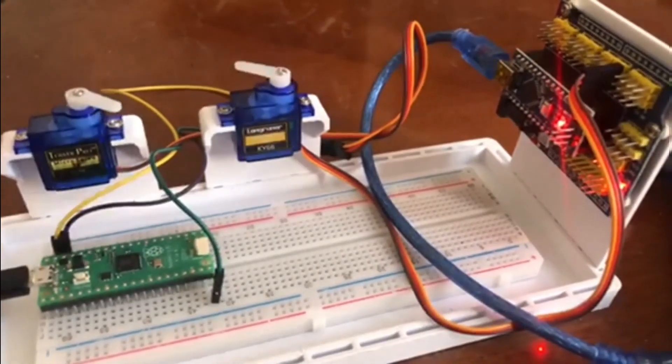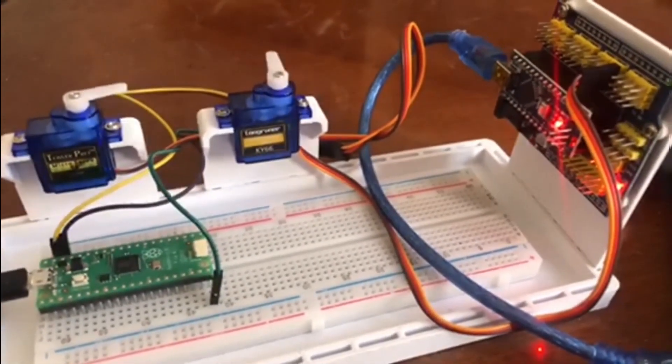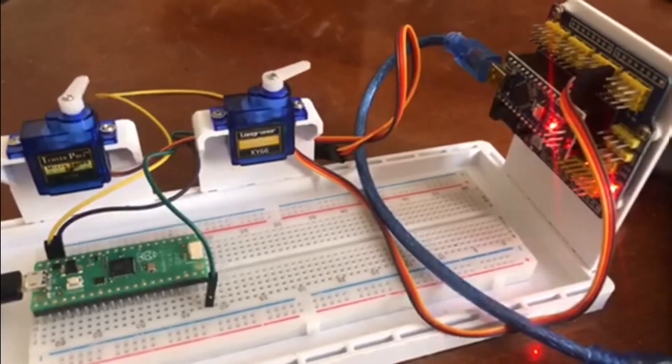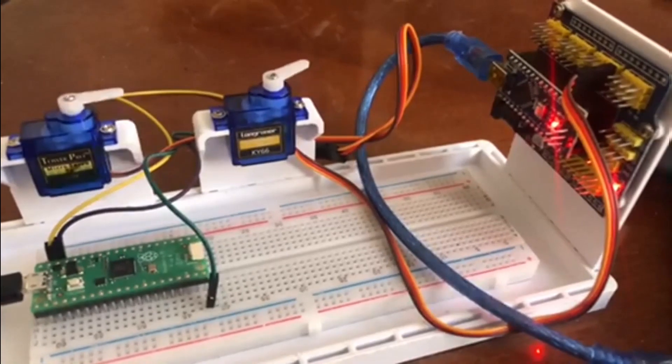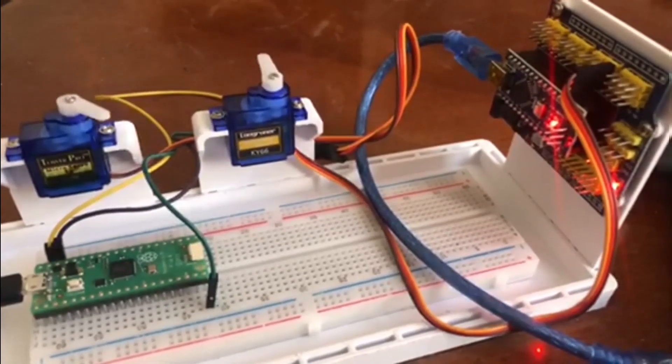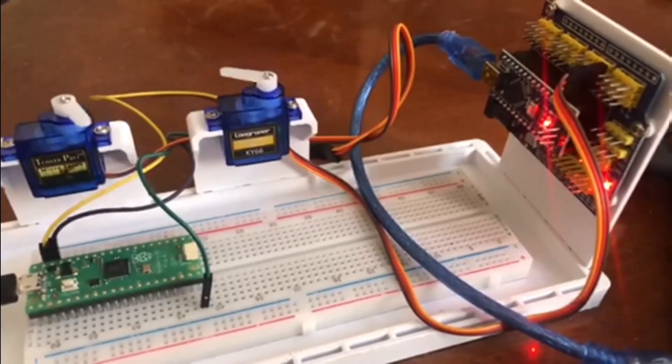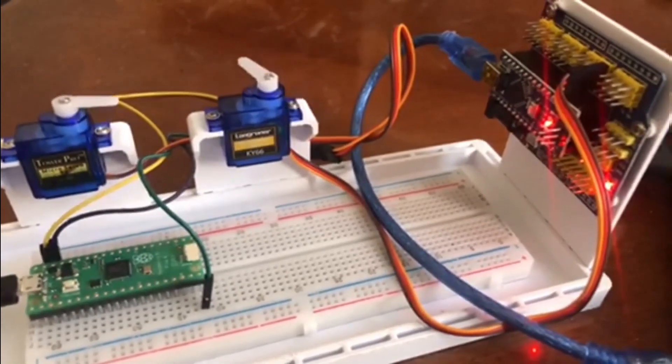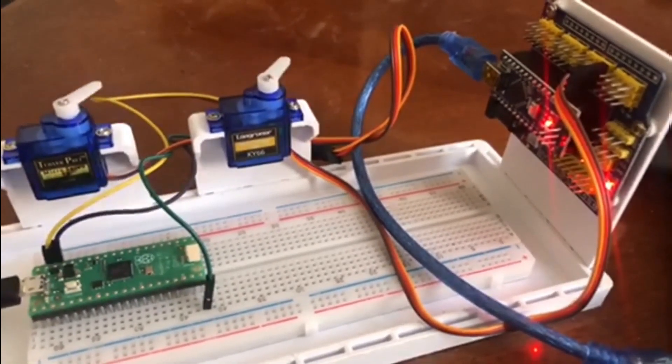So hopefully this will help people who want to do similar things using a Raspberry Pi Pico with servo.h.